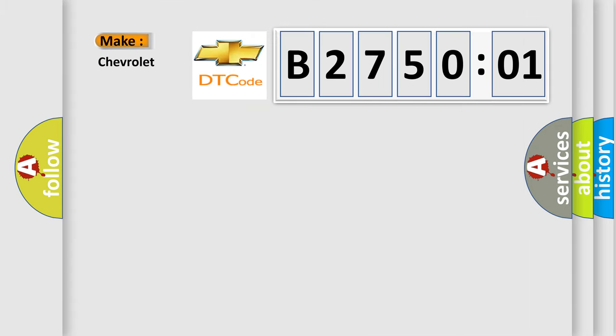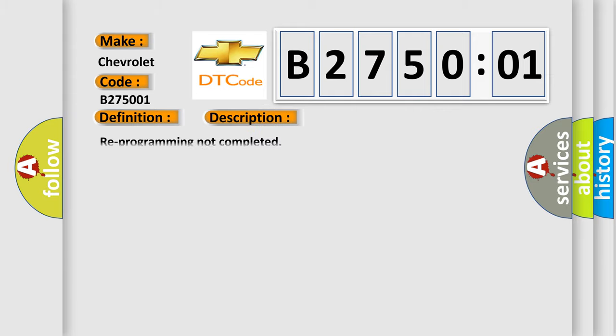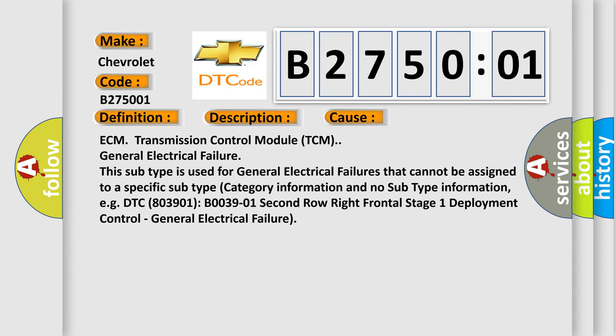So what does the diagnostic trouble code B275001 interpret specifically for Chevrolet car manufacturers? The basic definition is control module programming error. And now this is a short description of this DTC code: Reprogramming not completed. This diagnostic error occurs most often in these cases.